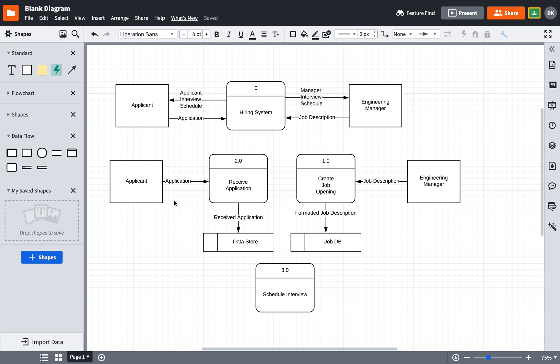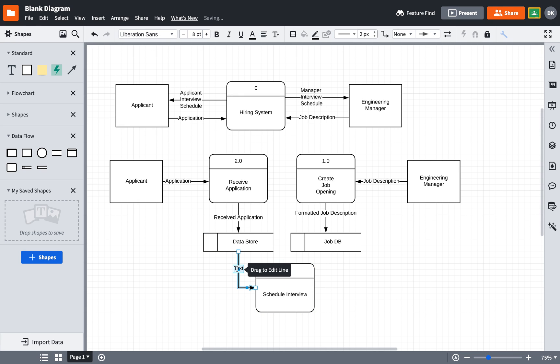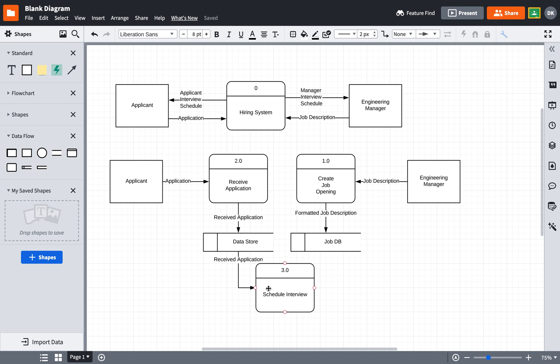So one thing that might happen is as part of the application, it might include the availability of the applicant. So I'll put received application here. And I will use that information or maybe just the schedule information from that application as part of the scheduling process. And then I will also, as part of this process, contact the engineering manager to find out about their schedule.